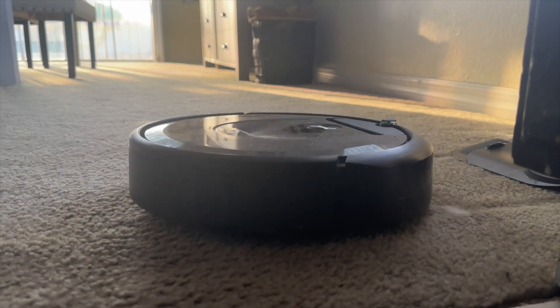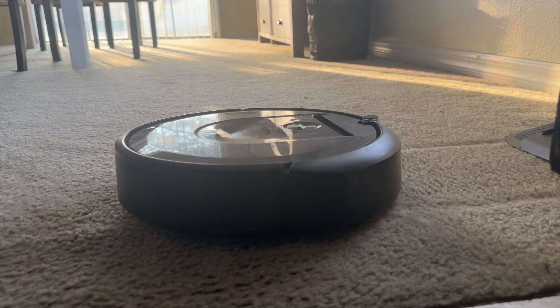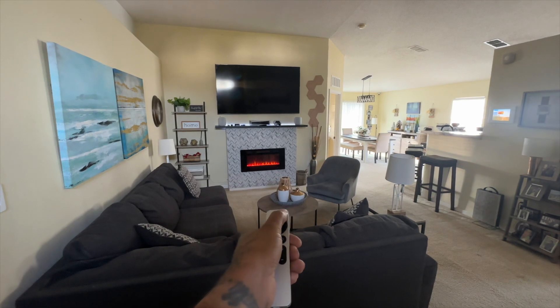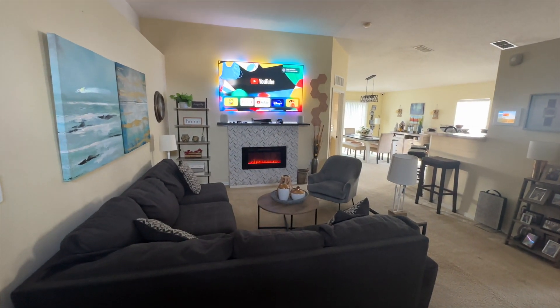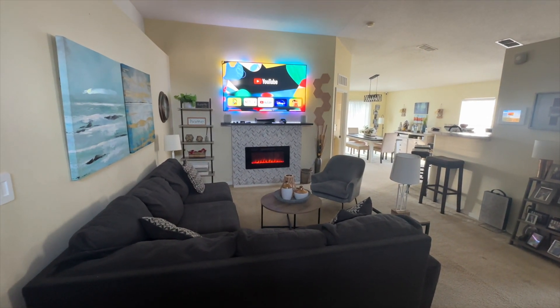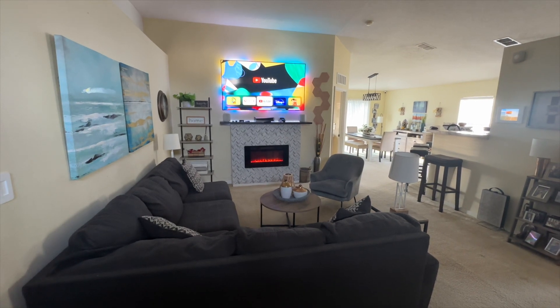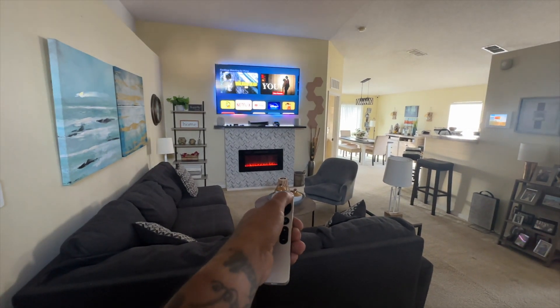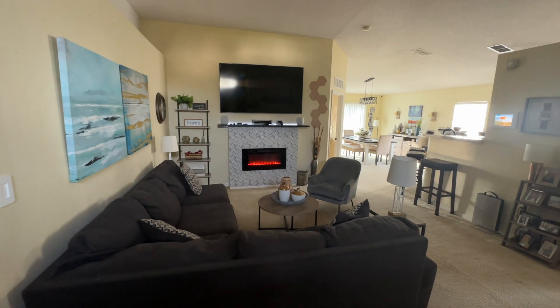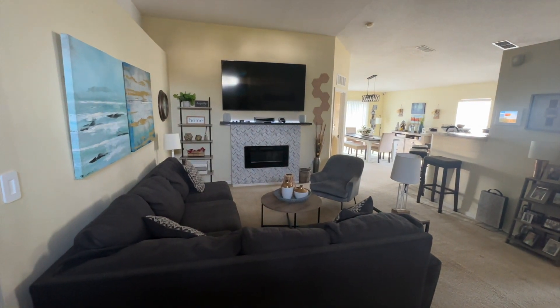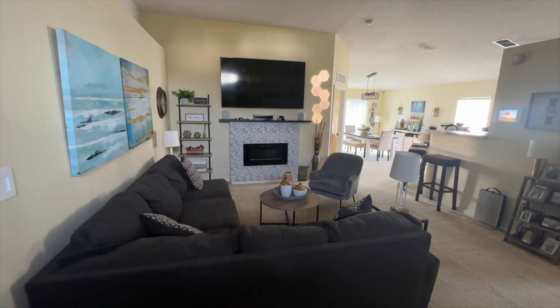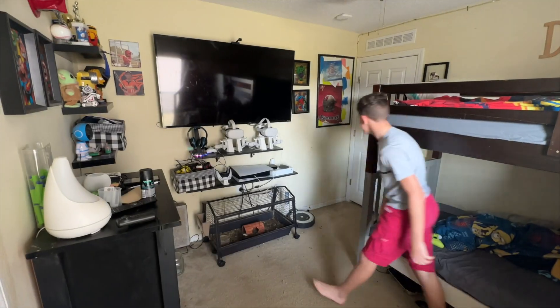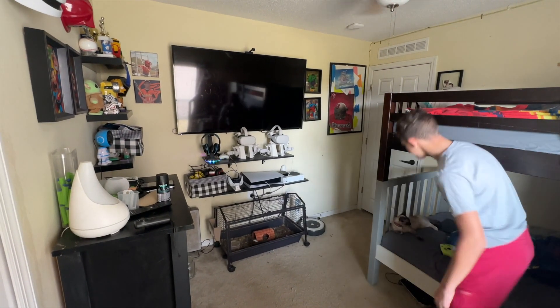For example, you can have a light bulb turn on which then makes the smart vacuum turn on and clean. In my automation, when the Apple TV turns on, my Samsung TV will also turn on, which then triggers my fireplace to turn on. And when my TV turns off, that triggers the fireplace to turn off and my Nanoleaf Elements to turn on.